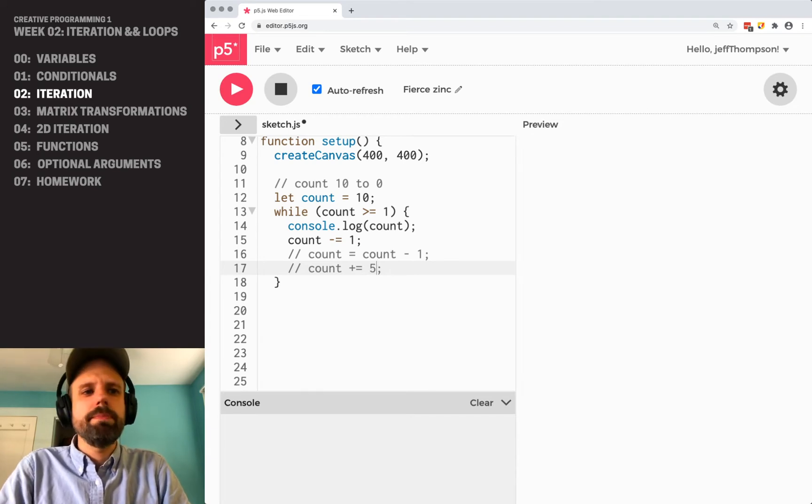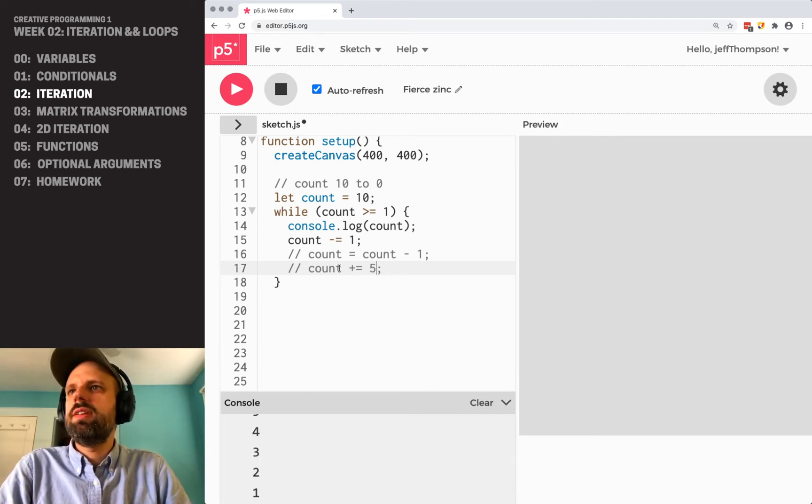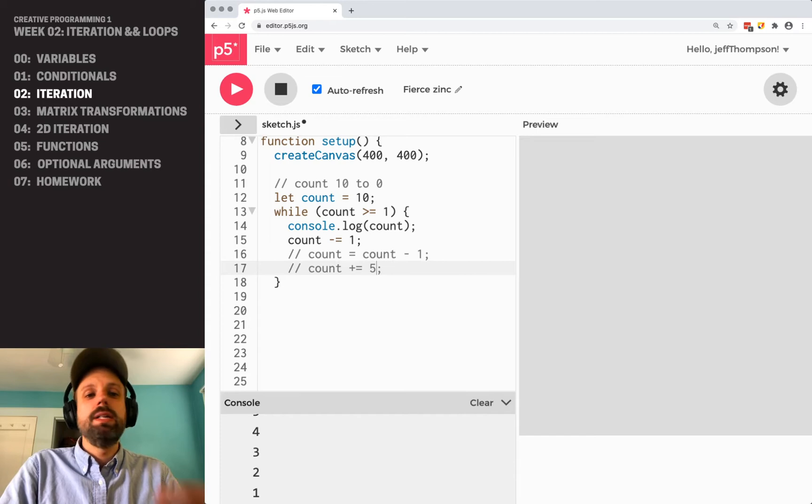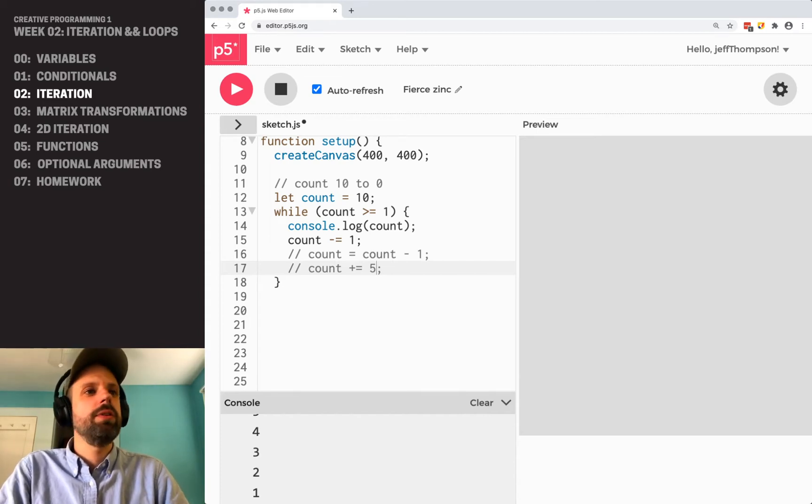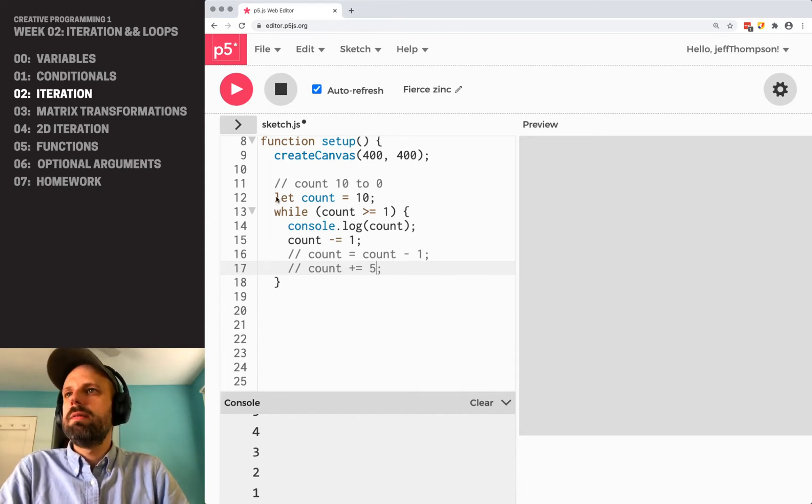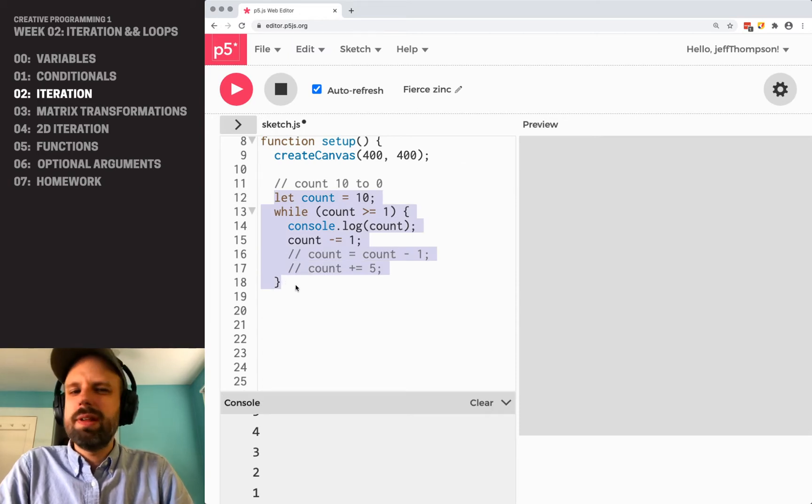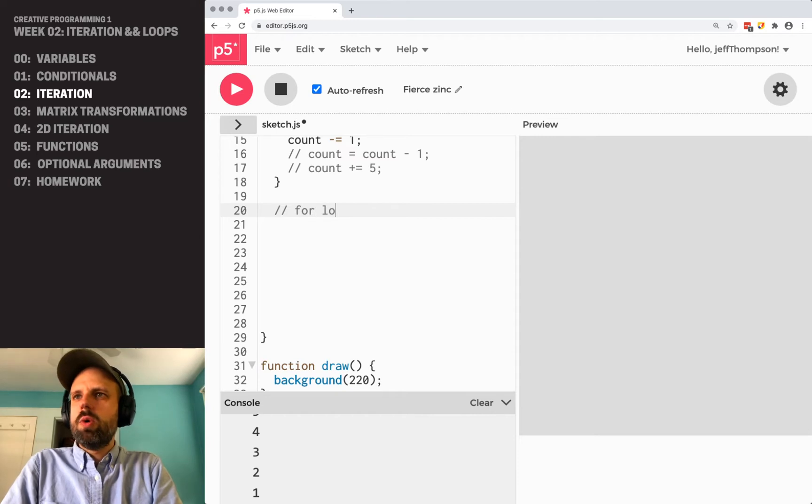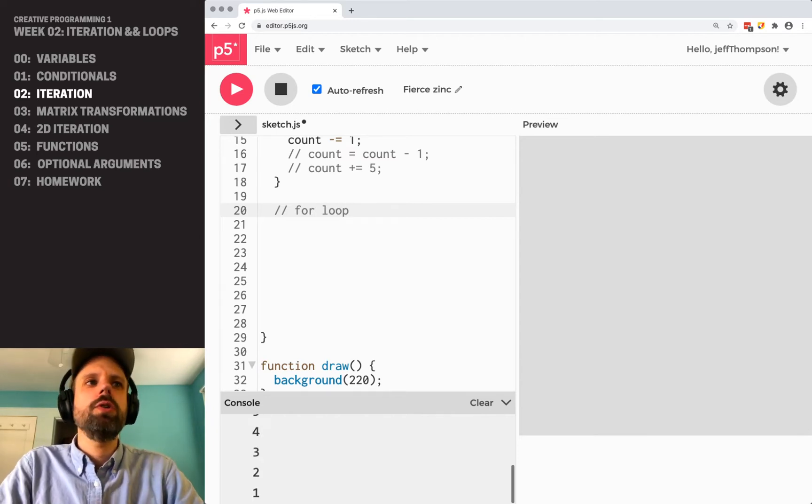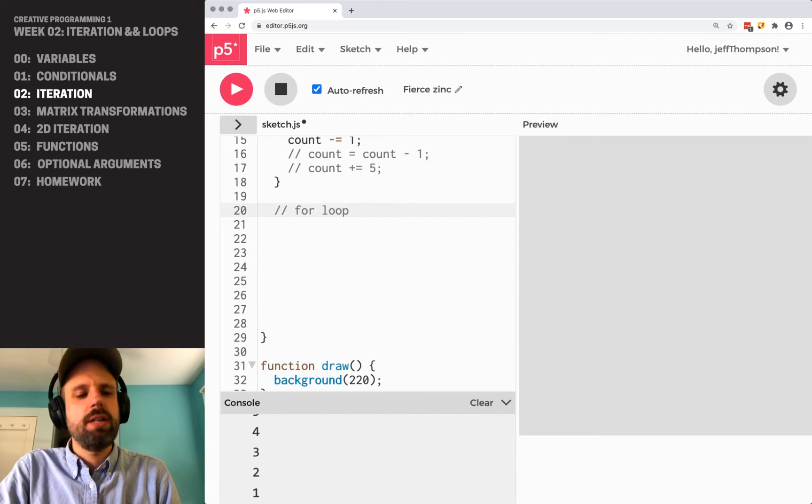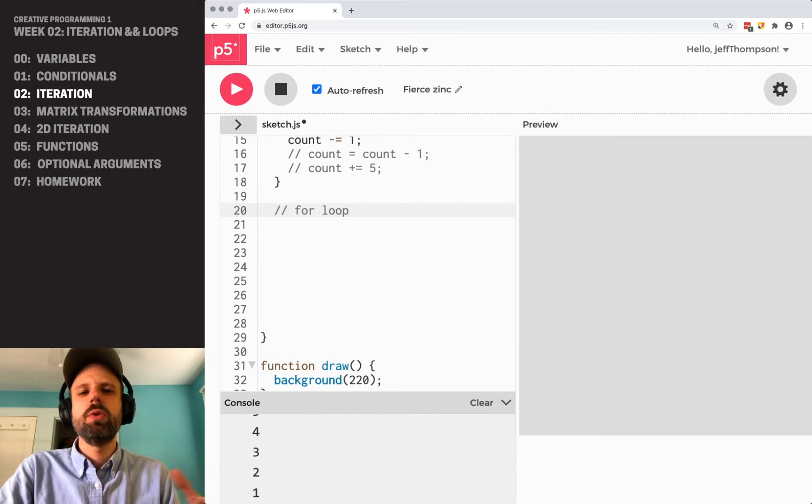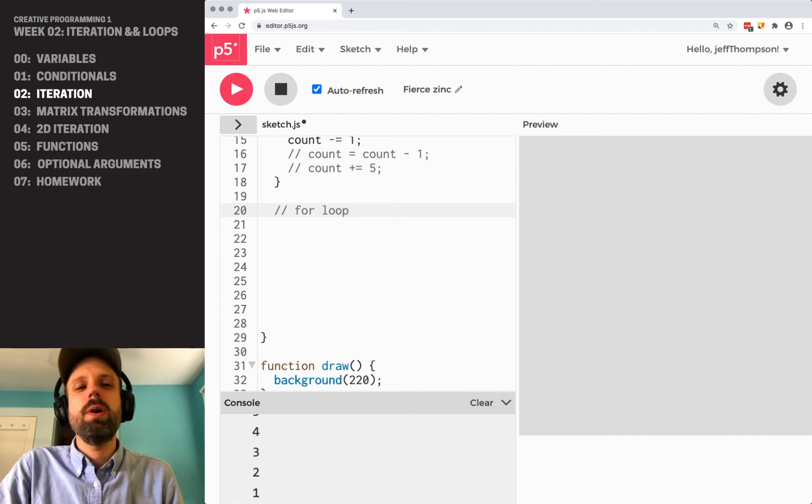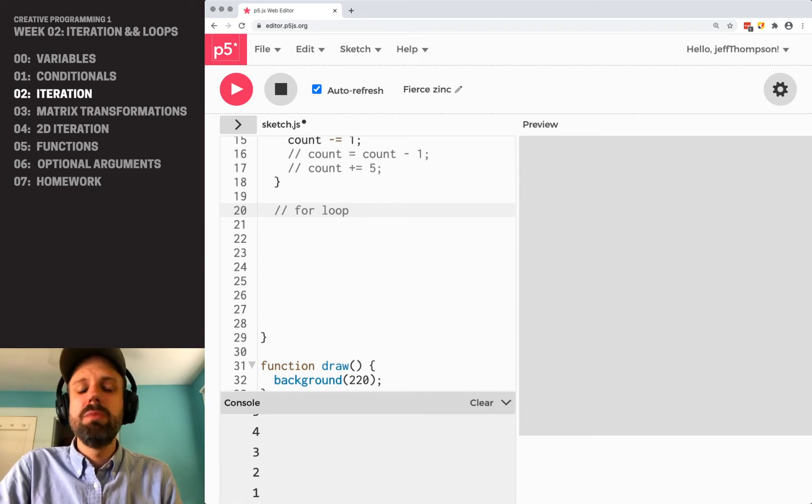So this is the while loop. You're not going to use it a whole lot. There are times when you want it to run forever until something happens, maybe somebody clicks on a box or something like that. But mostly the while loop is not something we're going to use a ton. Instead, the for loop is going to be a much more common structure. This one is a little more confusing. I've found over the years students find making for loops to be one of the hardest things that we do in creative programming.